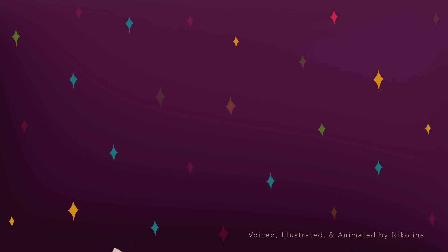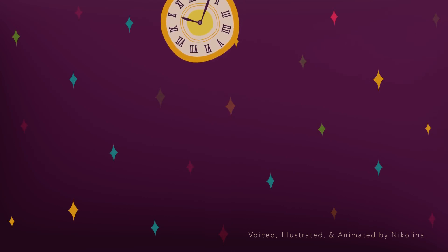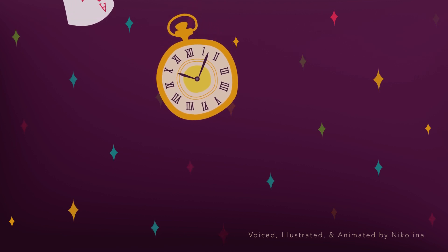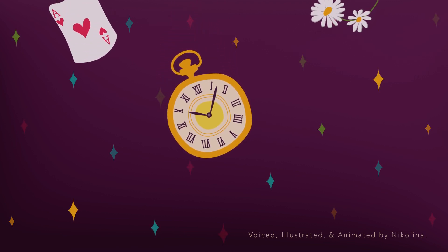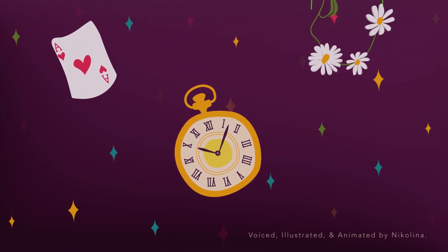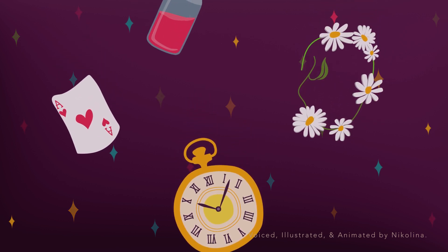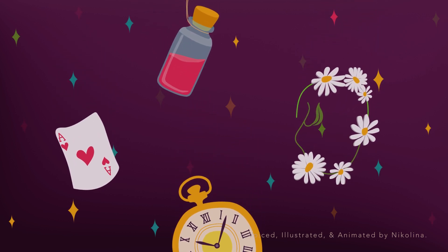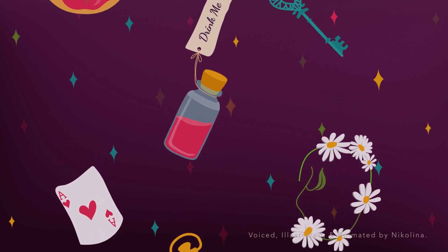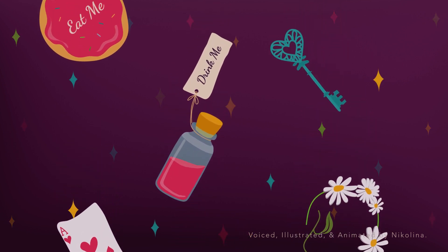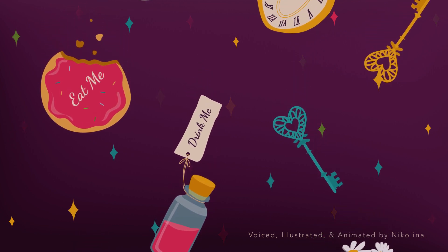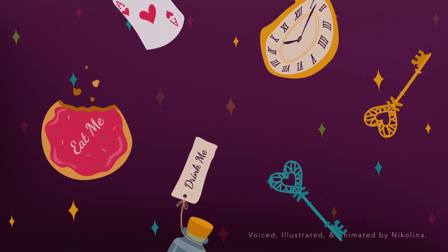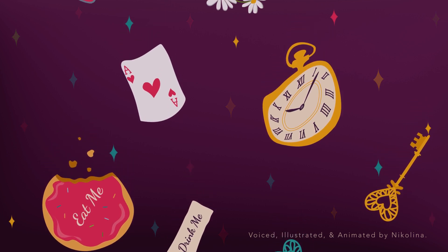Down, down, down. Would the fall never come to an end? I wonder how many miles I've fallen by this time, she said aloud. I must be getting somewhere near the center of the earth. Let me see, that would be four thousand miles down, I think. For you see, Alice had learned several things of this sort in her lessons in the schoolroom, and though this was not a very good opportunity for showing off her knowledge as there was no one to listen to her, still it was good practice to say it over.